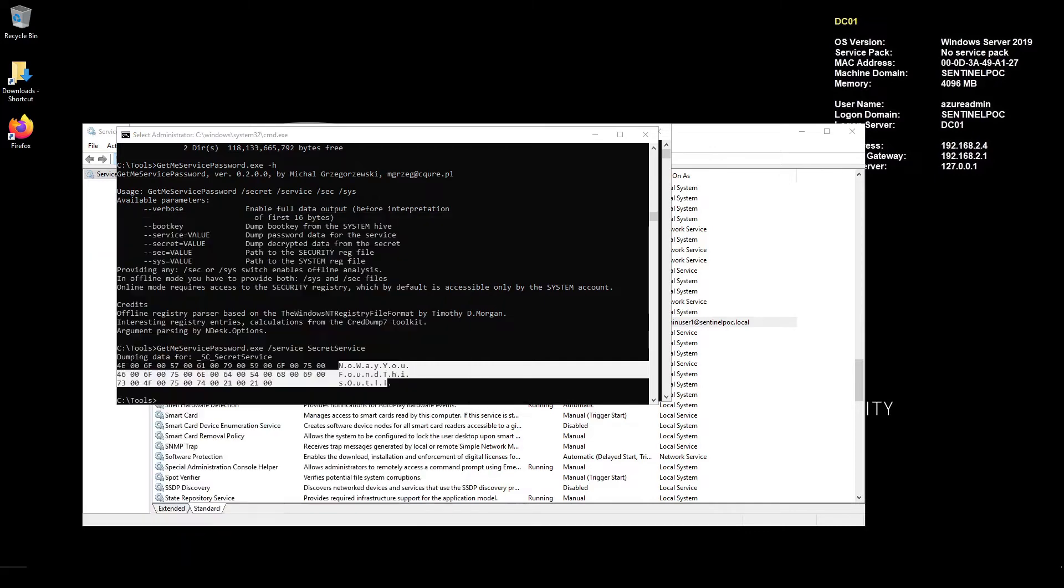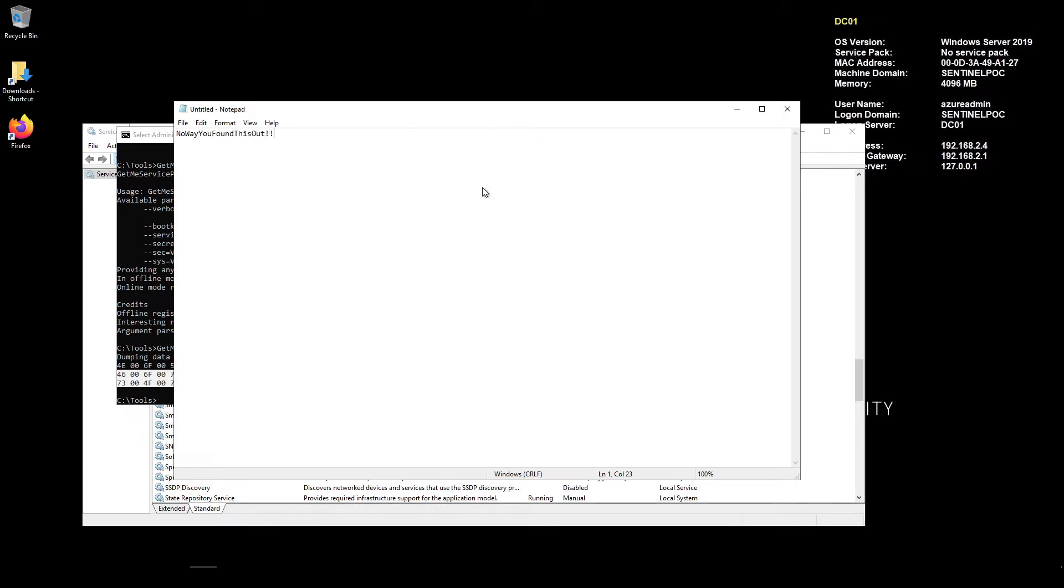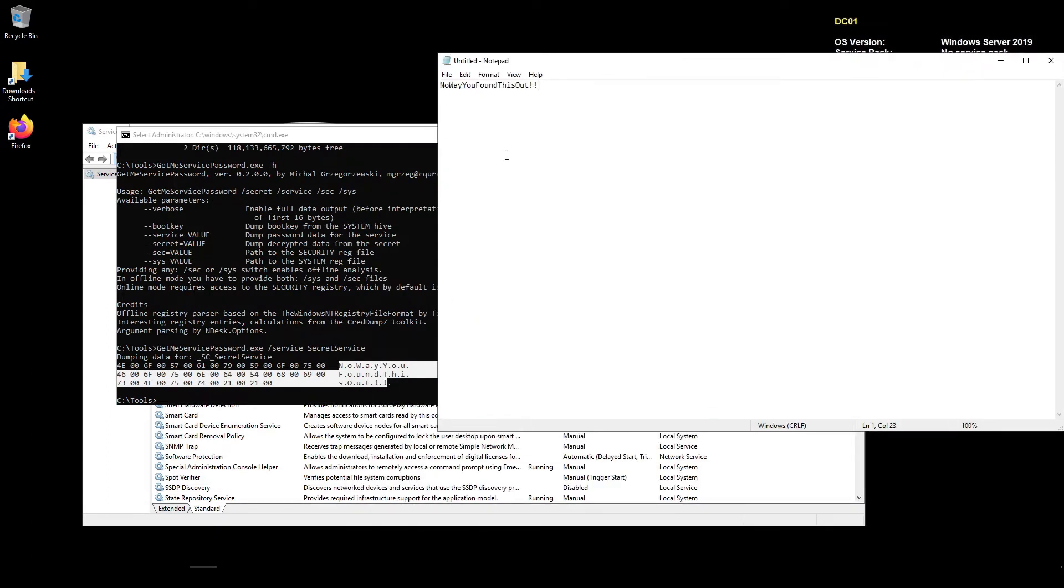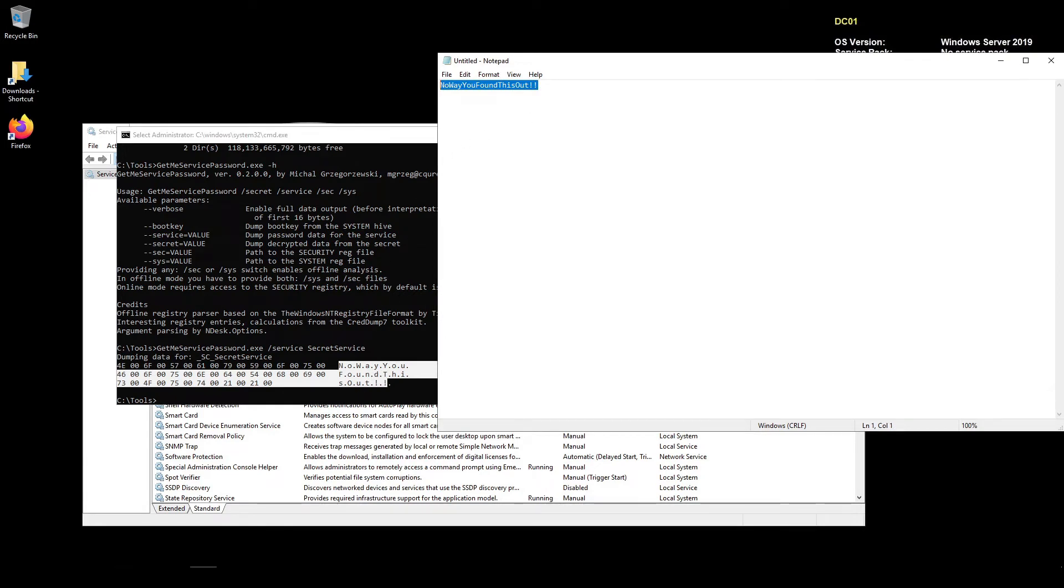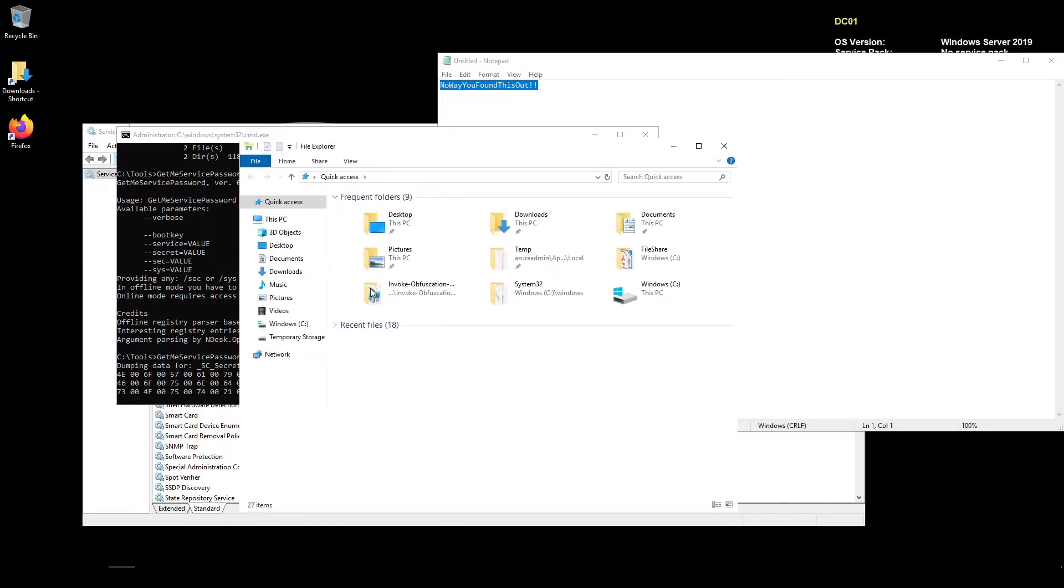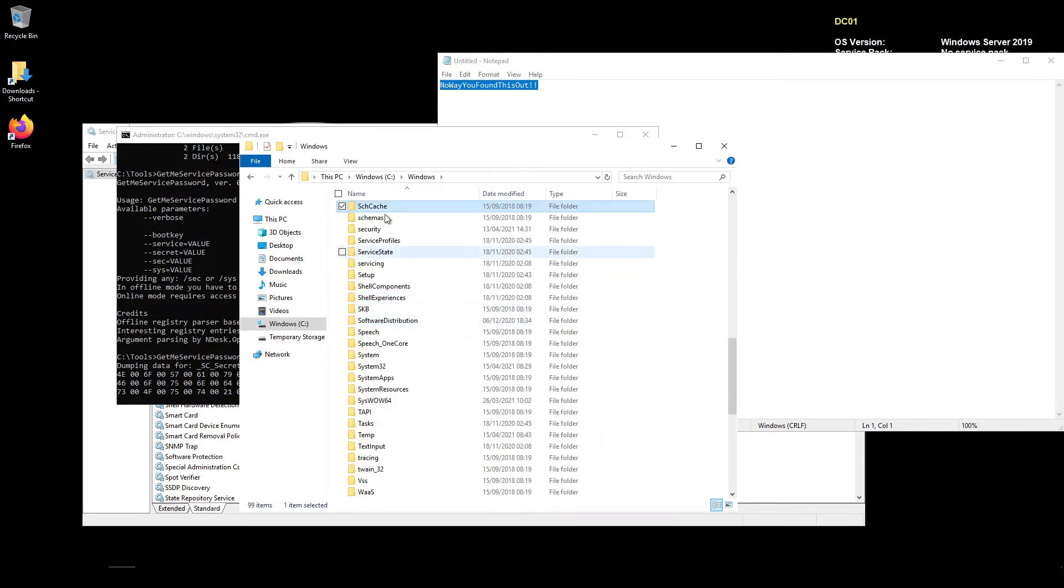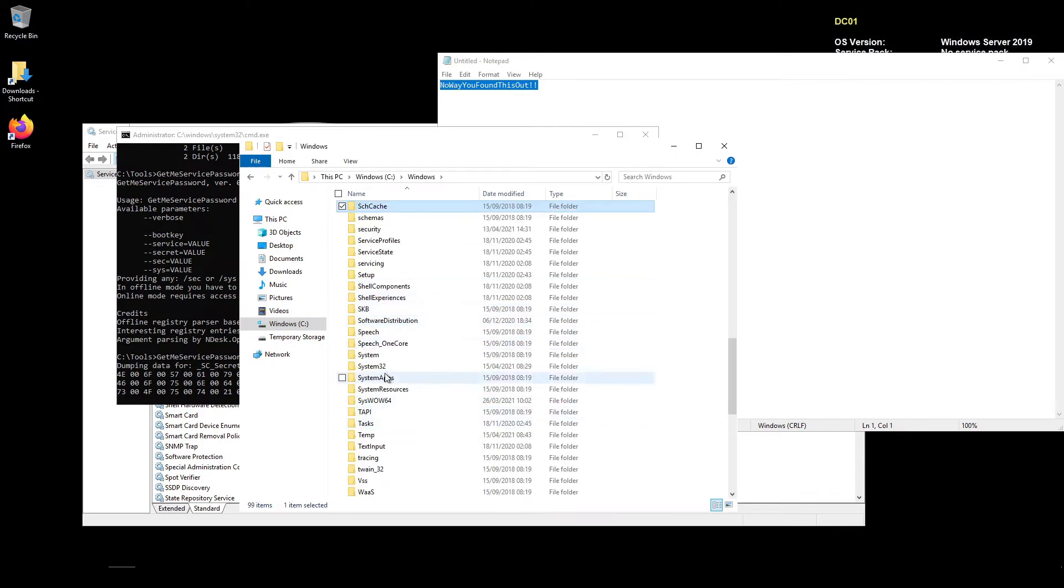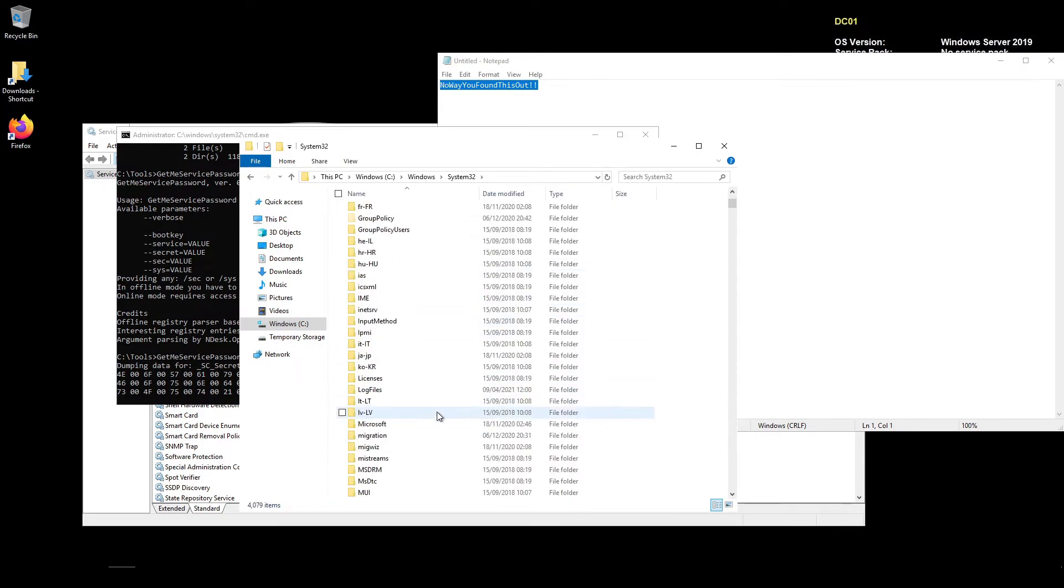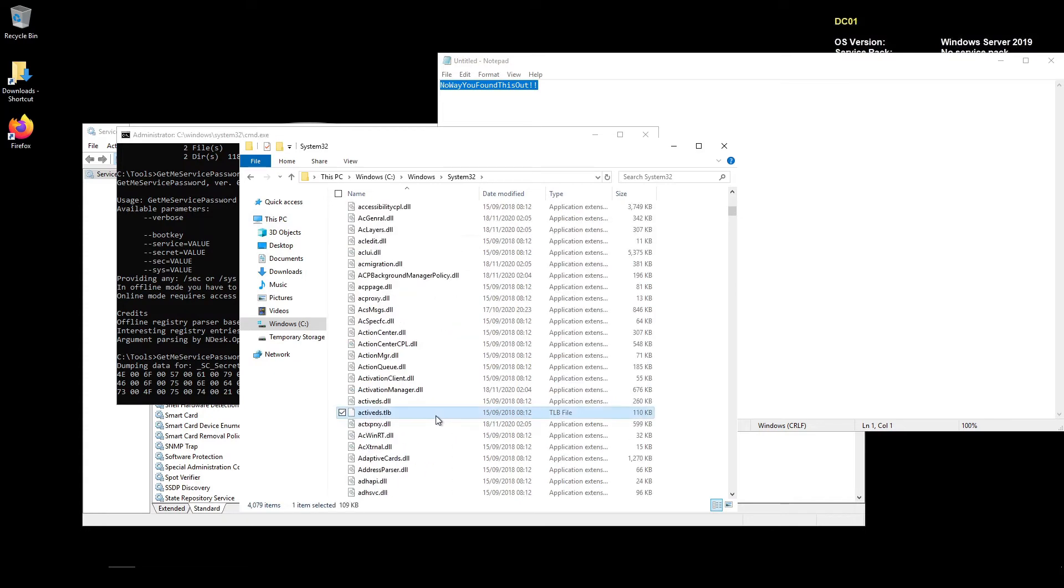So I'm just going to launch notepad and I'm going to do no way you found this out!! Let me just double check that's correct. Yeah you actually don't put the periods in there. So if I navigate to system32 here and then we're going to find the mmc.